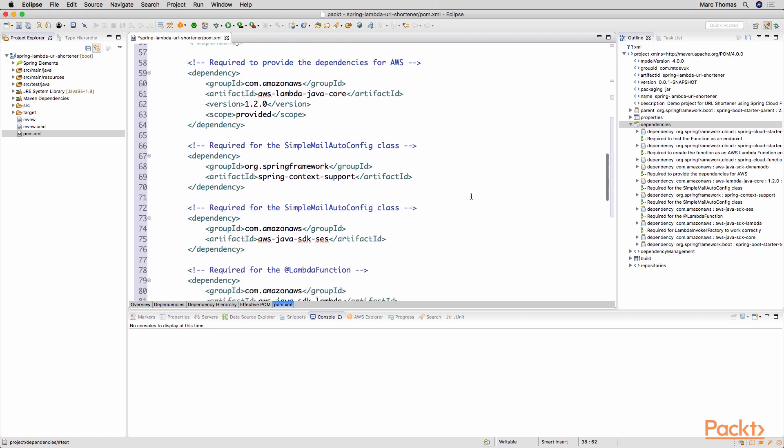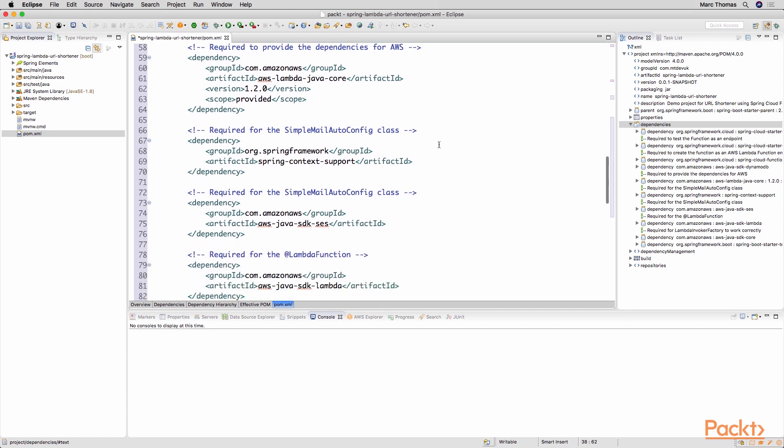The next couple of dependencies here we need for the Simple Mail capability and also the AWS Simple Email service. So two dependencies here to enable us to be able to generate emails using the Spring framework but also integrating into the AWS Simple Email service.